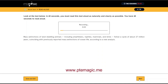Mass extinctions of land-dwelling animals including amphibians, reptiles, mammals, and birds follow a cycle of about 27 million years, coinciding with previously reported mass extinctions of ocean life, according to a new analysis.